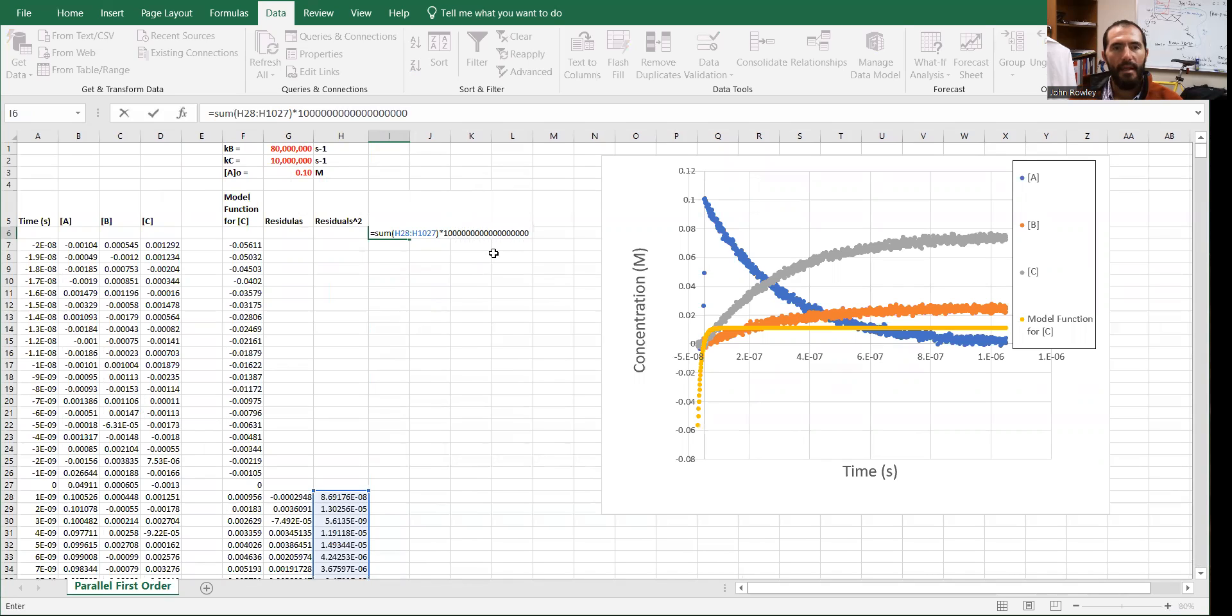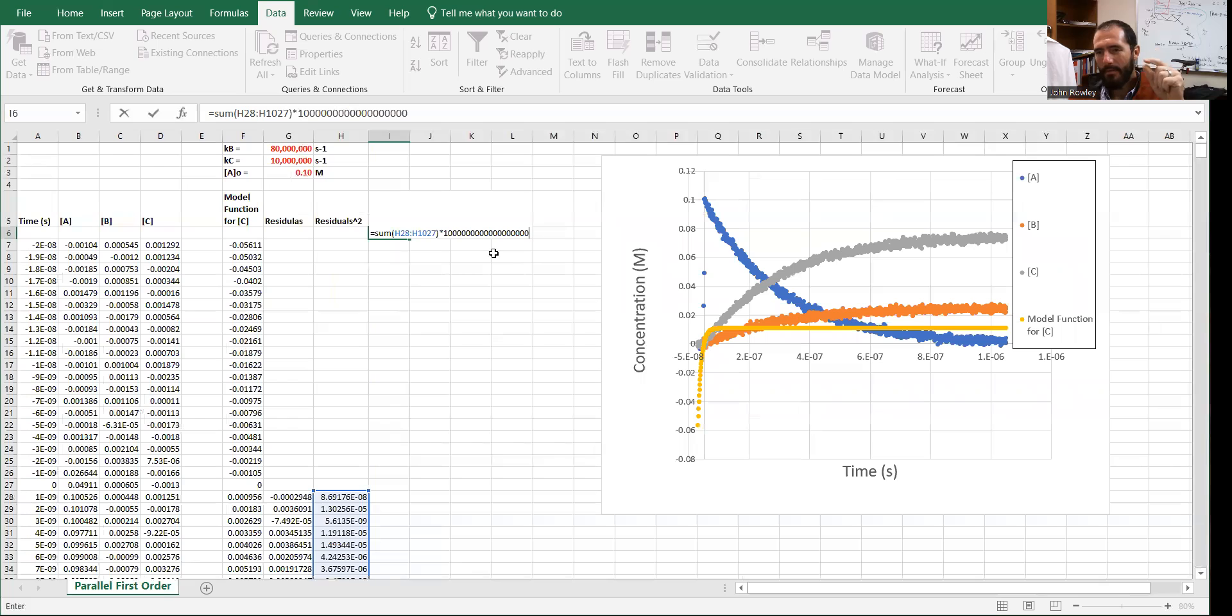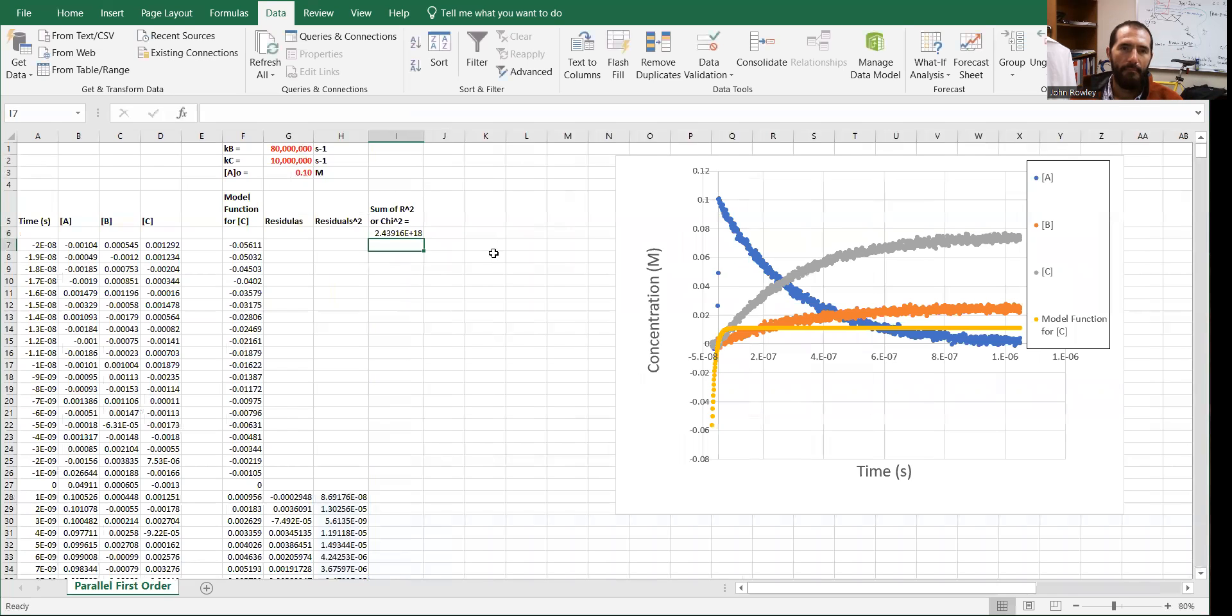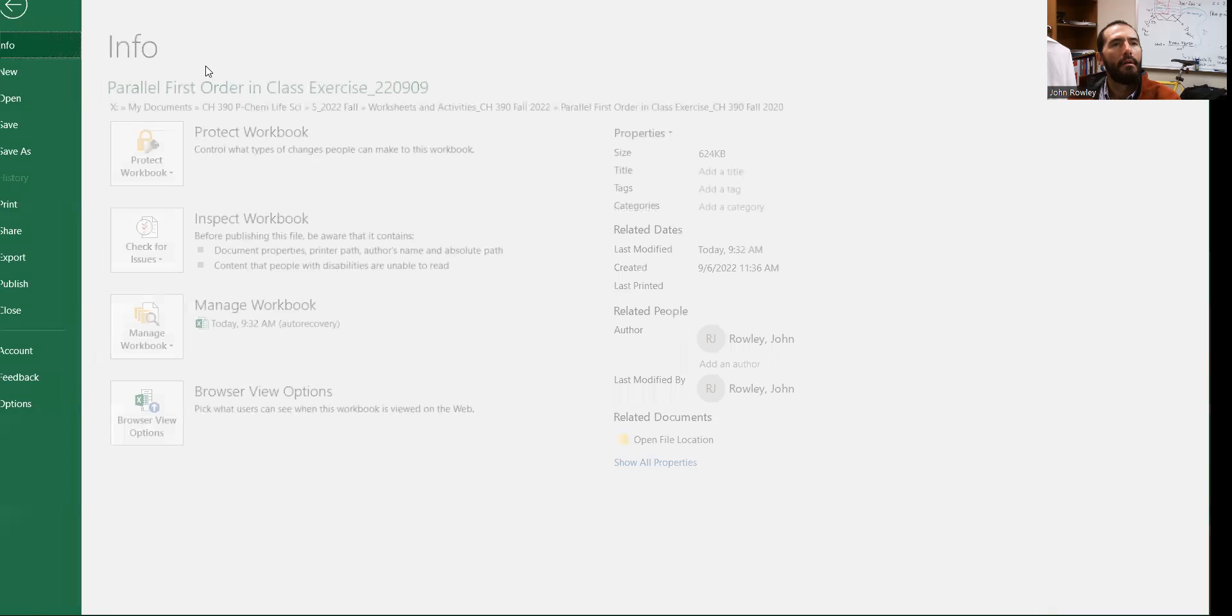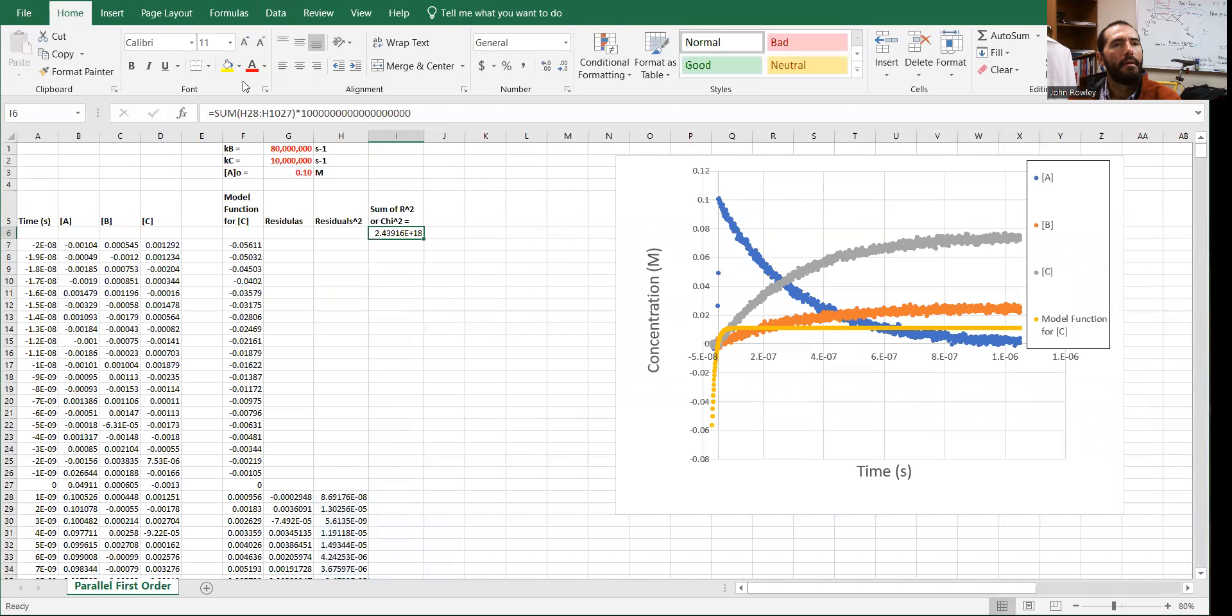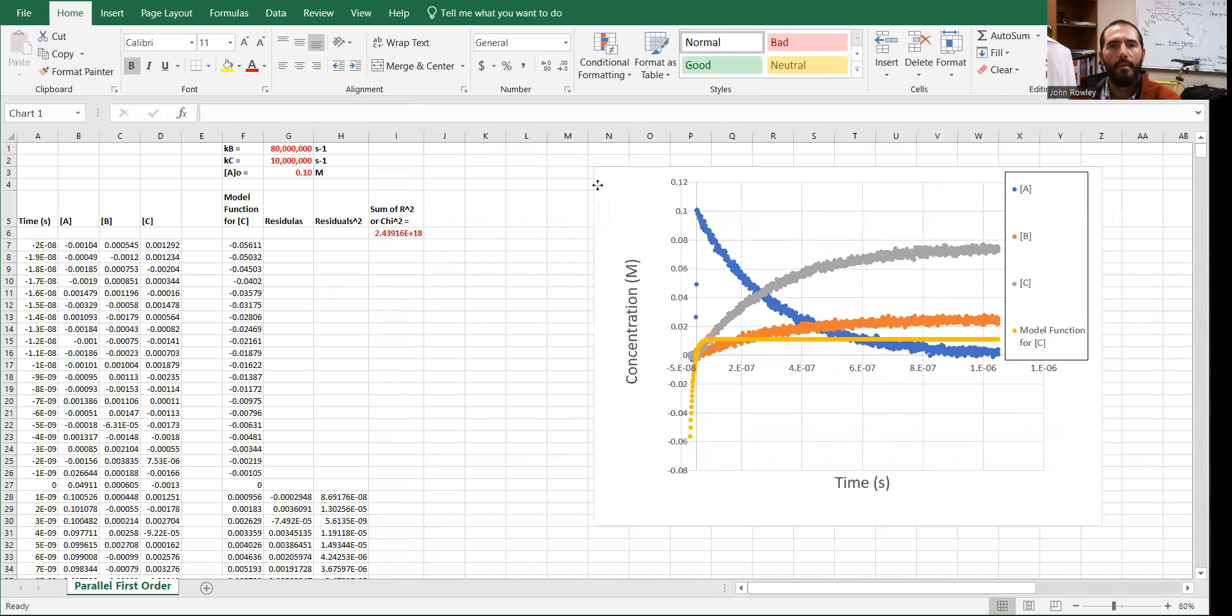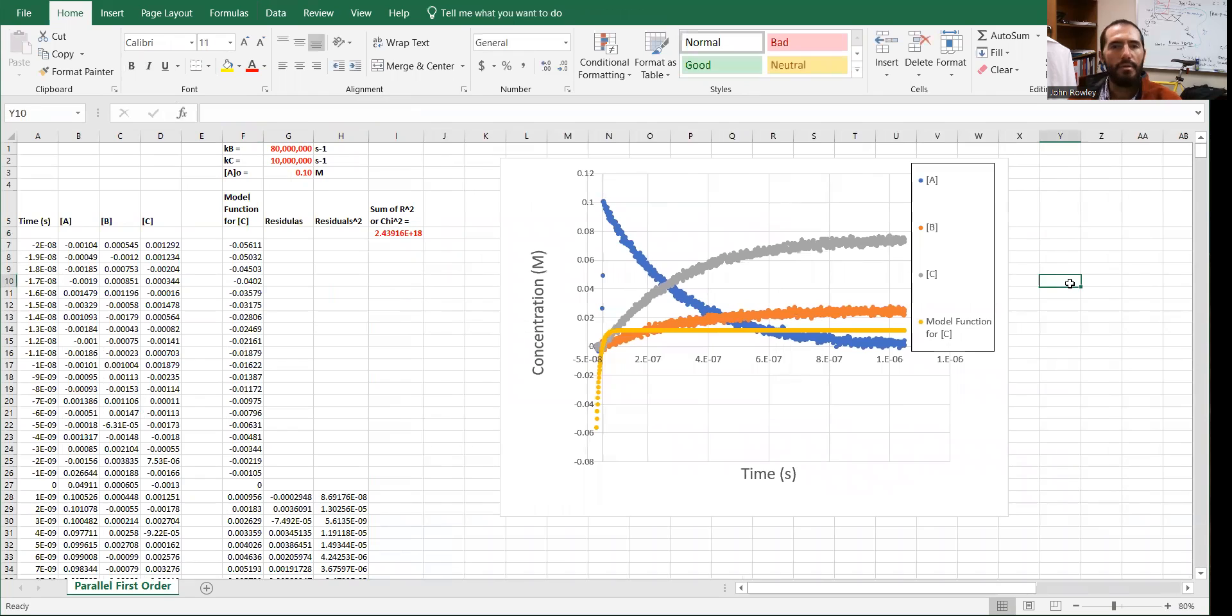And then just multiply this by a huge number. The reason for that is when the algorithm is searching through the chi squared surface, sometimes that surface gets really small. So we just multiply it by a big number. So the algorithm is jumping on a big surface. That wasn't a very good explanation. But just go ahead and multiply it by a big number. I'm going to change this text color. Just that way it's easier to see.